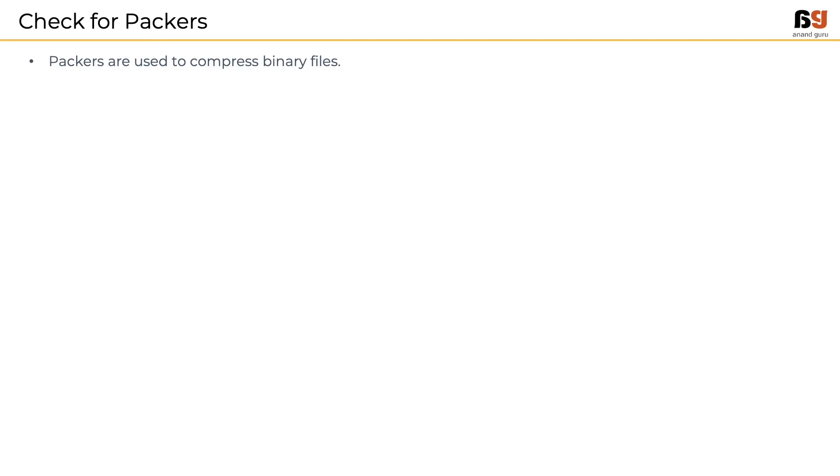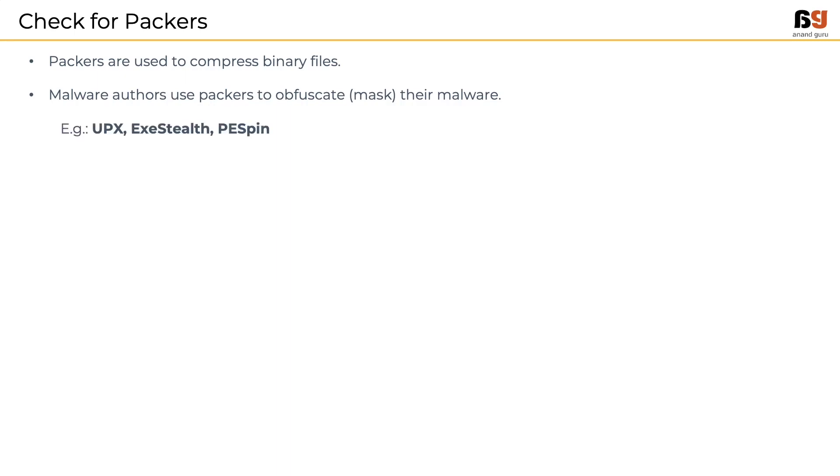Now, we need to check for packers. To refresh the concept, packers are used to compress binary files. Malware authors use the packers to obfuscate their malware. Examples of packers include UPX, exe-stealth and pe-spin.